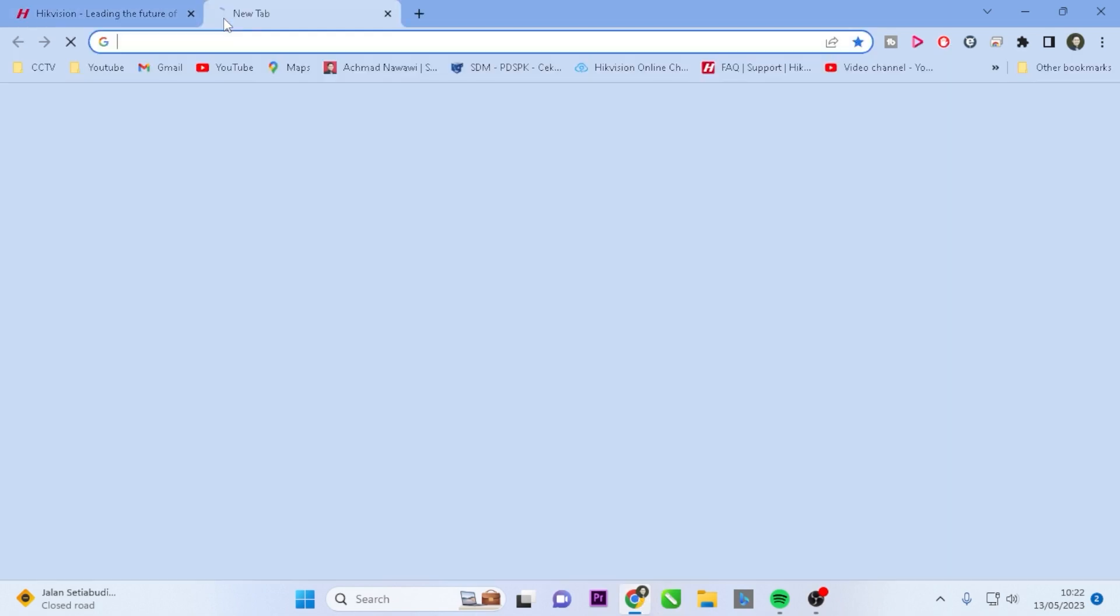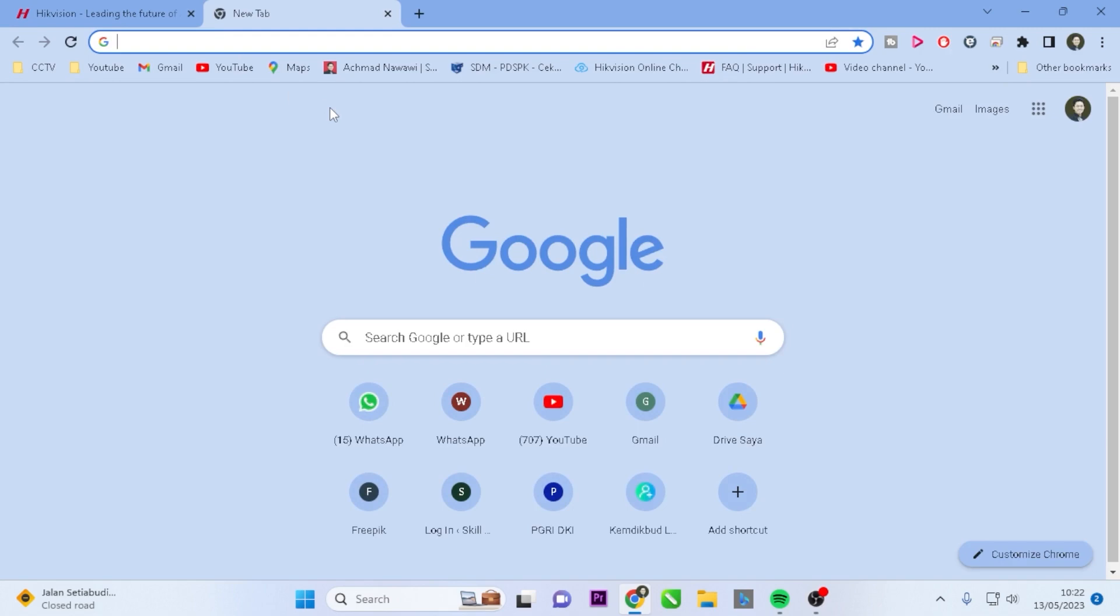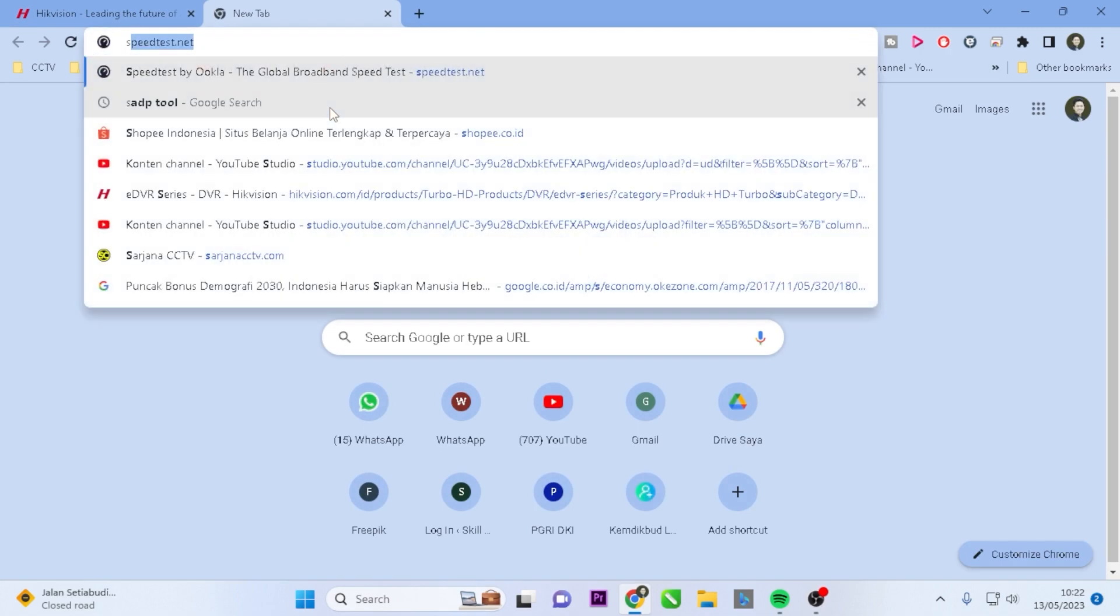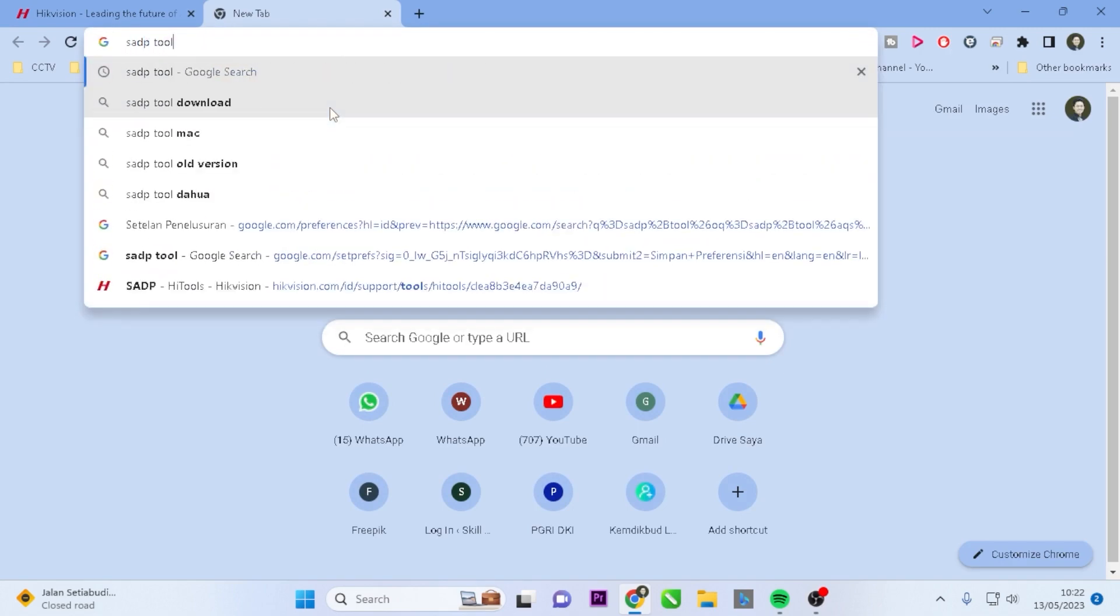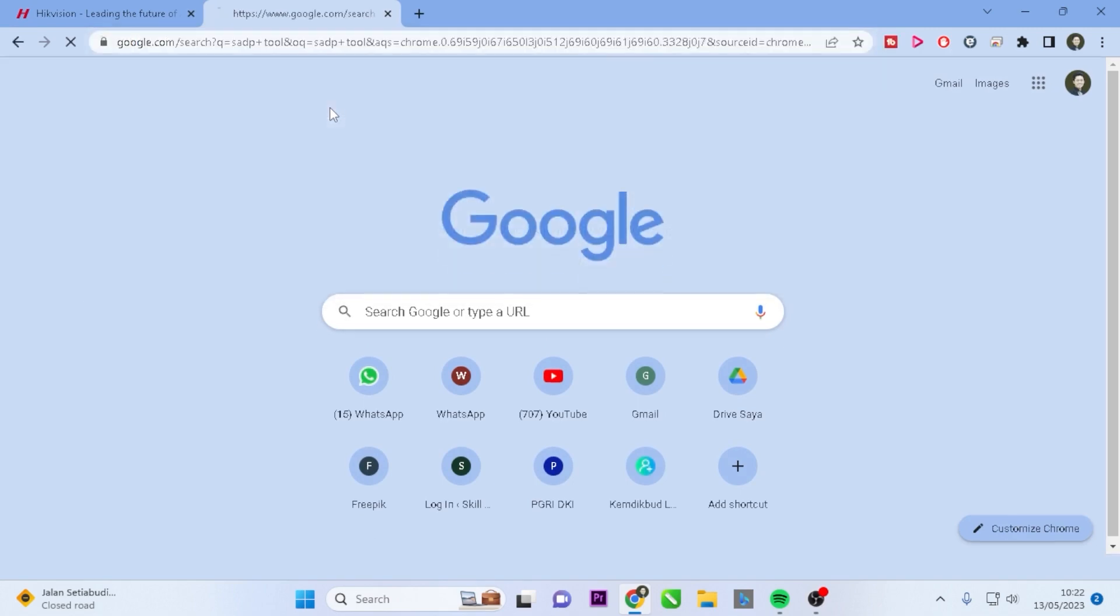Open a new tab and type SADP Tool into the address bar. Press the Enter key on your keyboard.